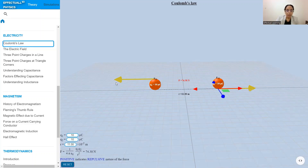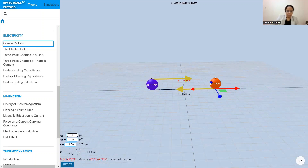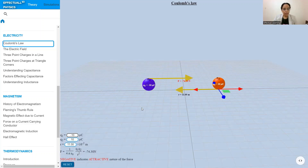If we make one of the charges unlike — say positive plus 10 — you see that the force is now attractive in nature, and the negative sign indicates that this force is attractive in nature between the two unlike charges.